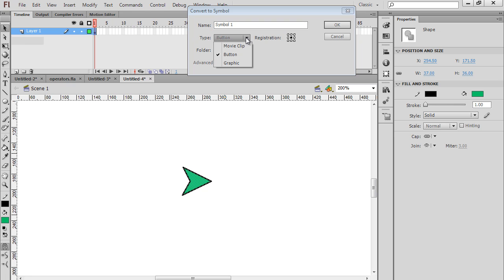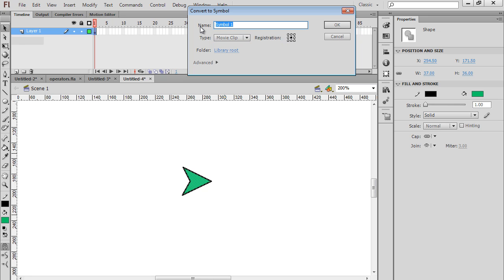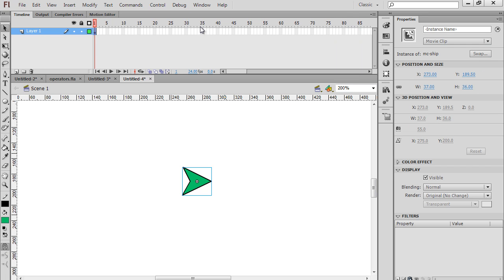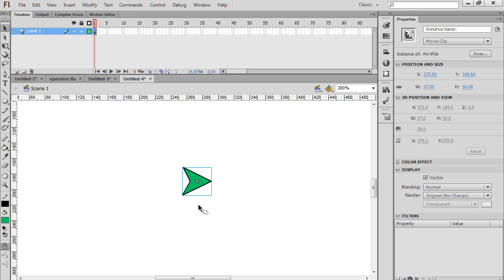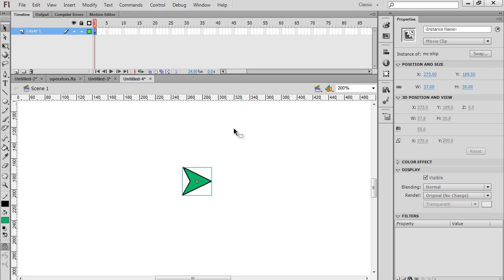I want this symbol to be a movie clip. We'll say movie clip, registration point in the center, and I'm going to name it mc-ship and hit enter. Now I have a movie clip. If I select it, in the property window it says movie clip, there's the name, instance of mc-ship. I want to give this an instance name in my movie. Once again, with it selected, instance name, I'm going to give it the instance name ship and hit enter so that it takes.